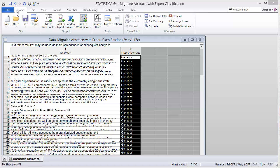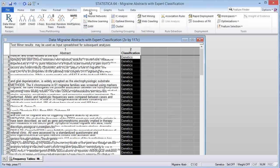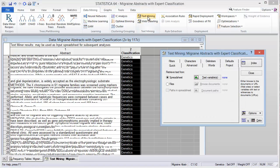Here I will demonstrate how to do text mining on the expert classifications of the genetic migraine search string that we performed in PubMed. First, we go to the data mining tab, then click under the text mining menu and click text mining.